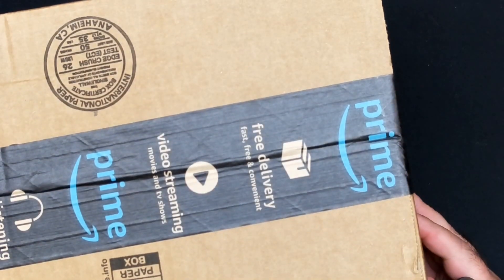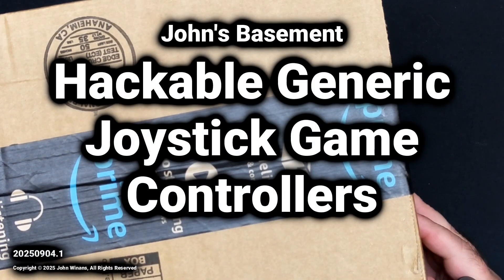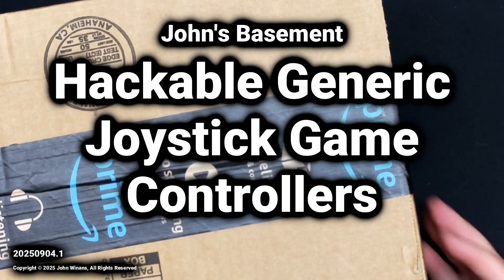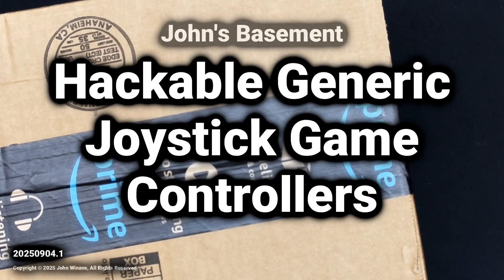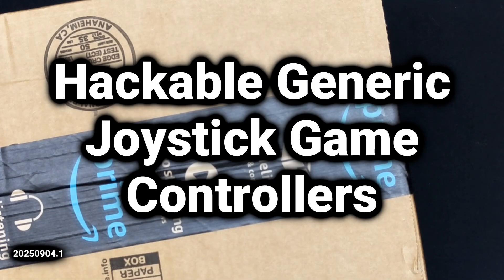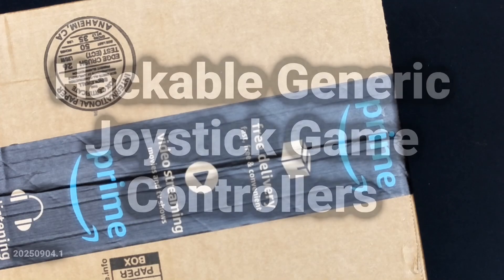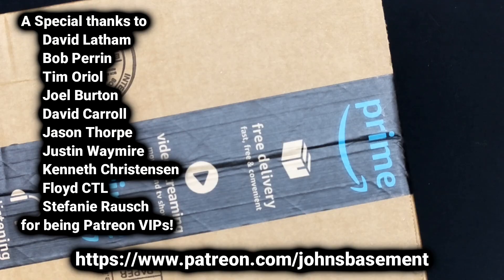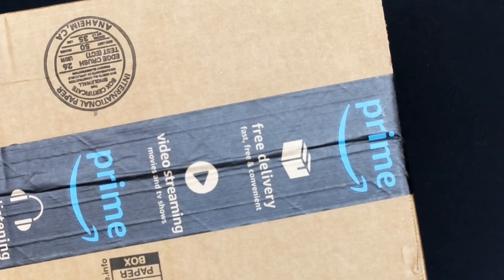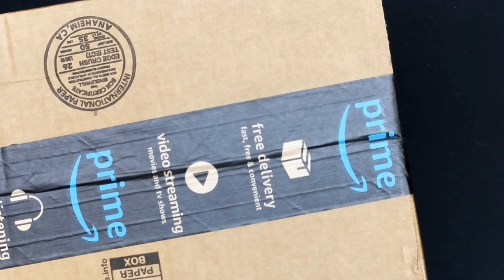Got a new toy. First things first, I'd like to thank all the people that support my channel, especially the Patreons and the thumbs uppers and subscribers and the VIPs listed here. Thank you very much.